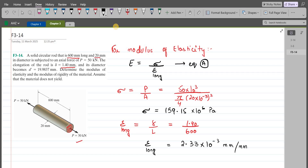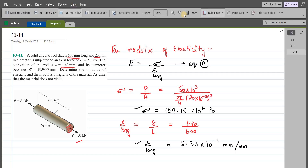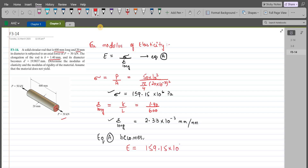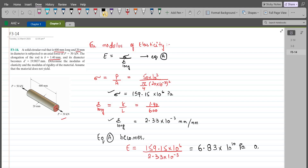Now we can substitute the values of average normal stress and the longitudinal strain into equation A. The modulus of elasticity is 159.15×10⁶ pascals divided by the longitudinal strain of 2.33×10⁻³. The modulus of elasticity comes out to be 68.3×10⁹ pascals, or 68.3 gigapascals. This is our first answer.